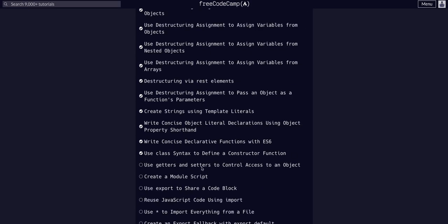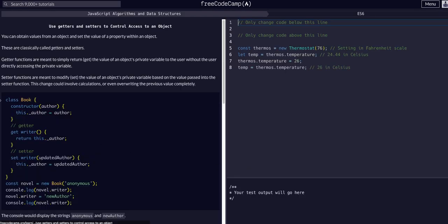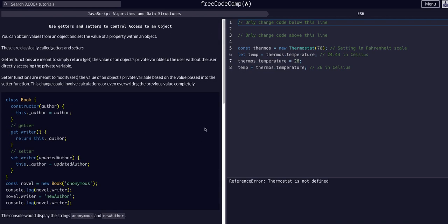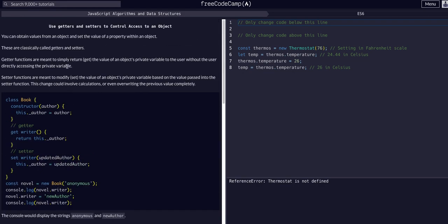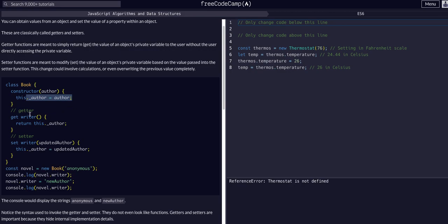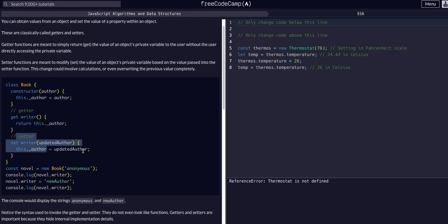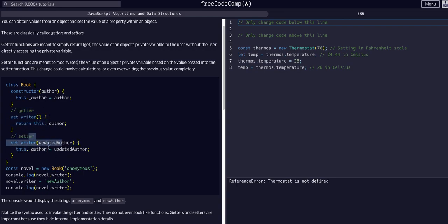Today we're going to use Getters and Setters to control access to an object. Always read through this and try to solve it on your own first. Essentially, what this is talking about is private properties — objects can contain private properties that we don't want direct access to. We can use Getters to get a value, and Setters to set a value, getting and setting values indirectly.